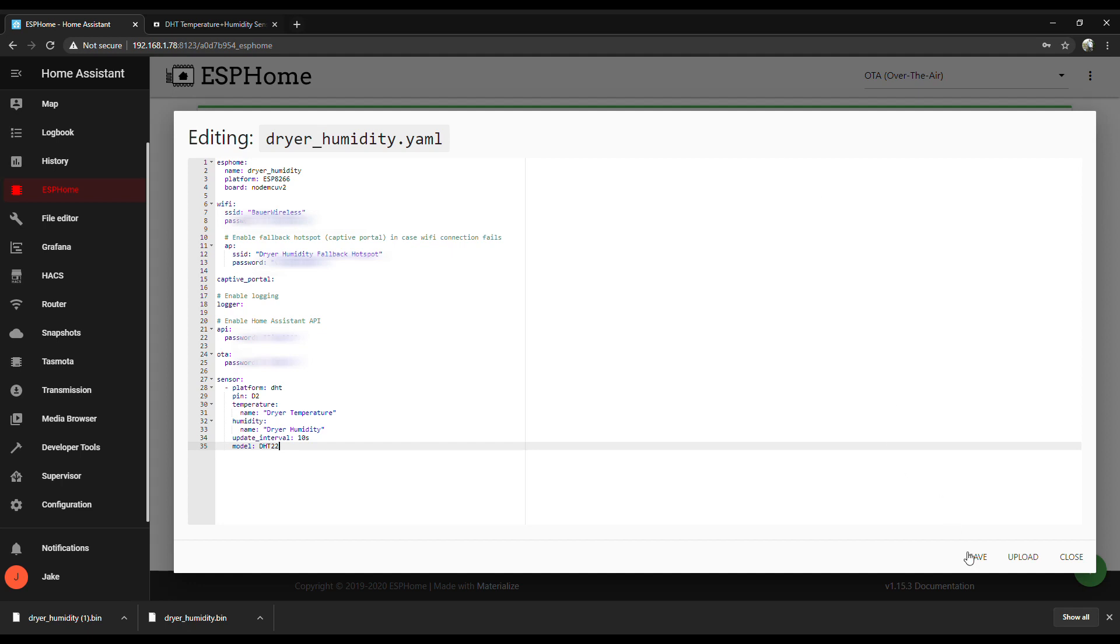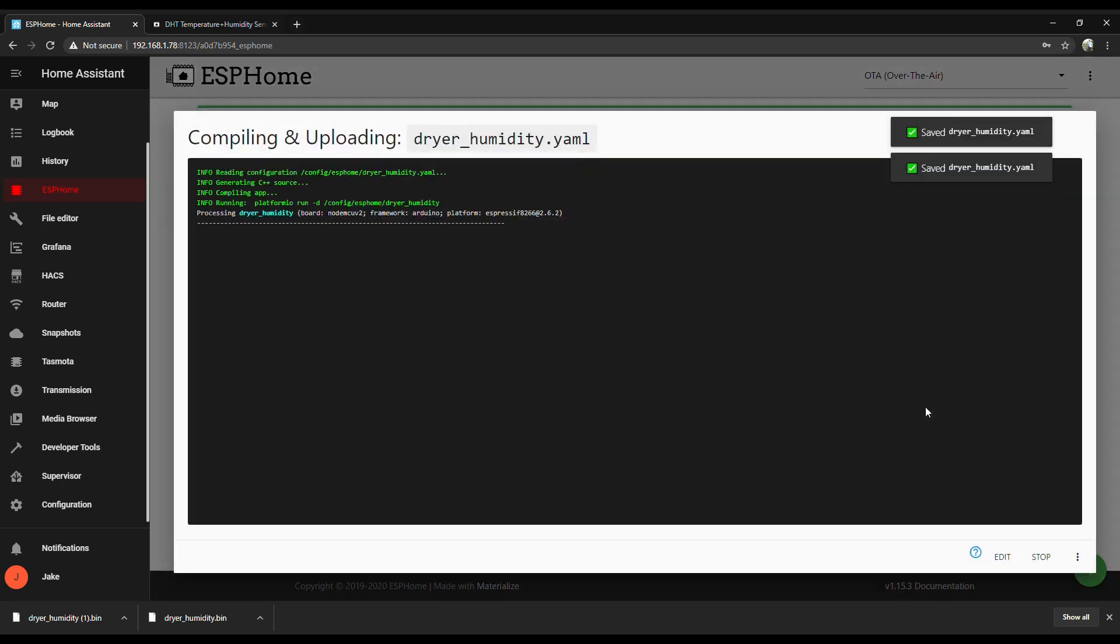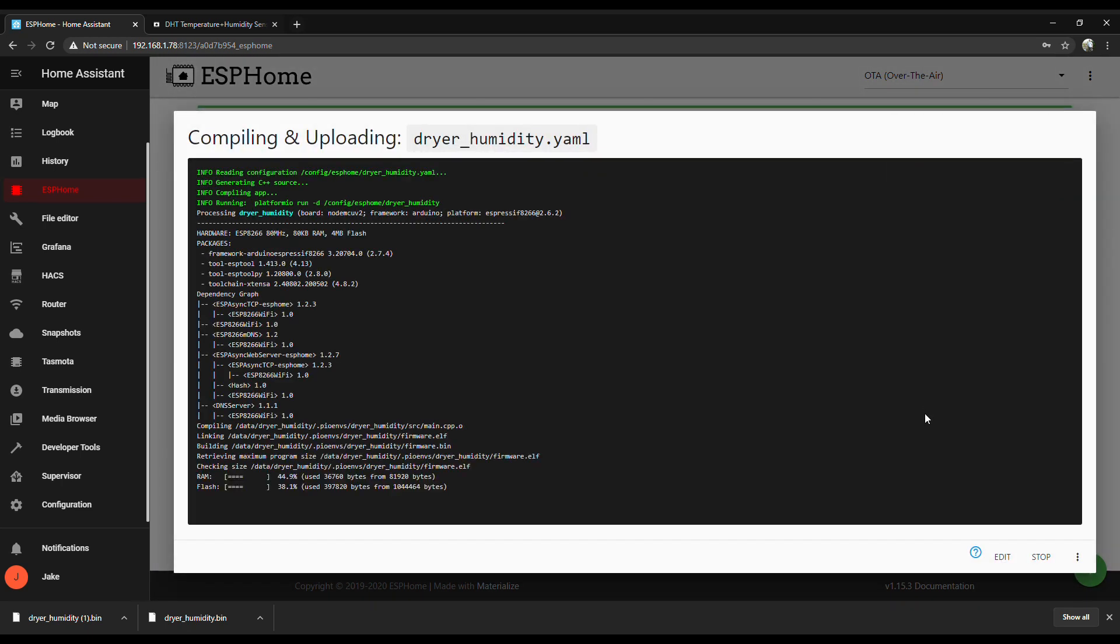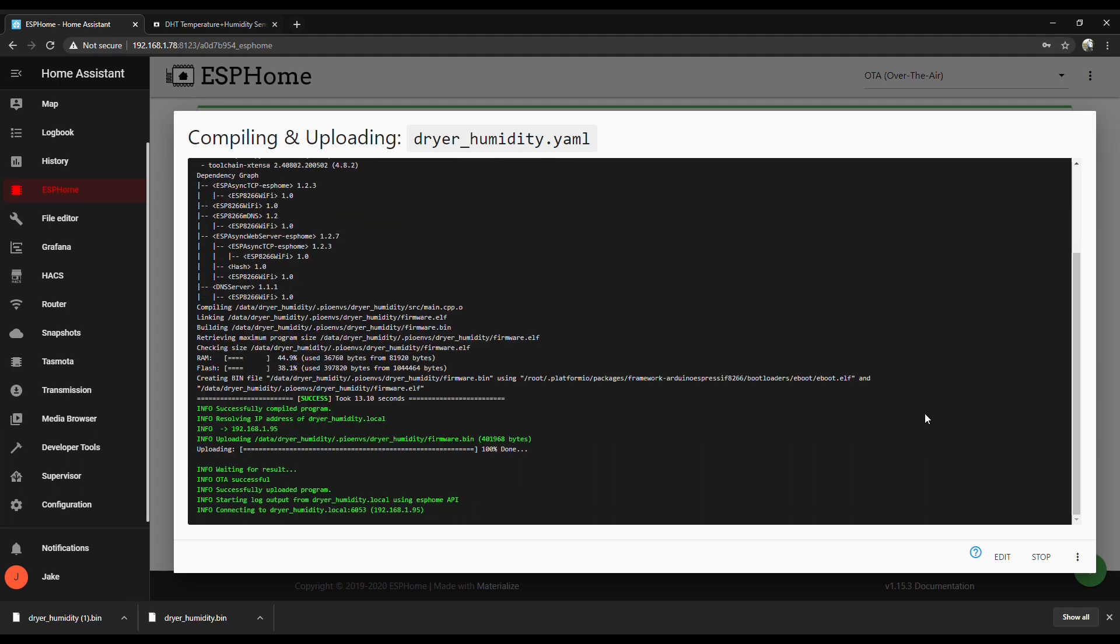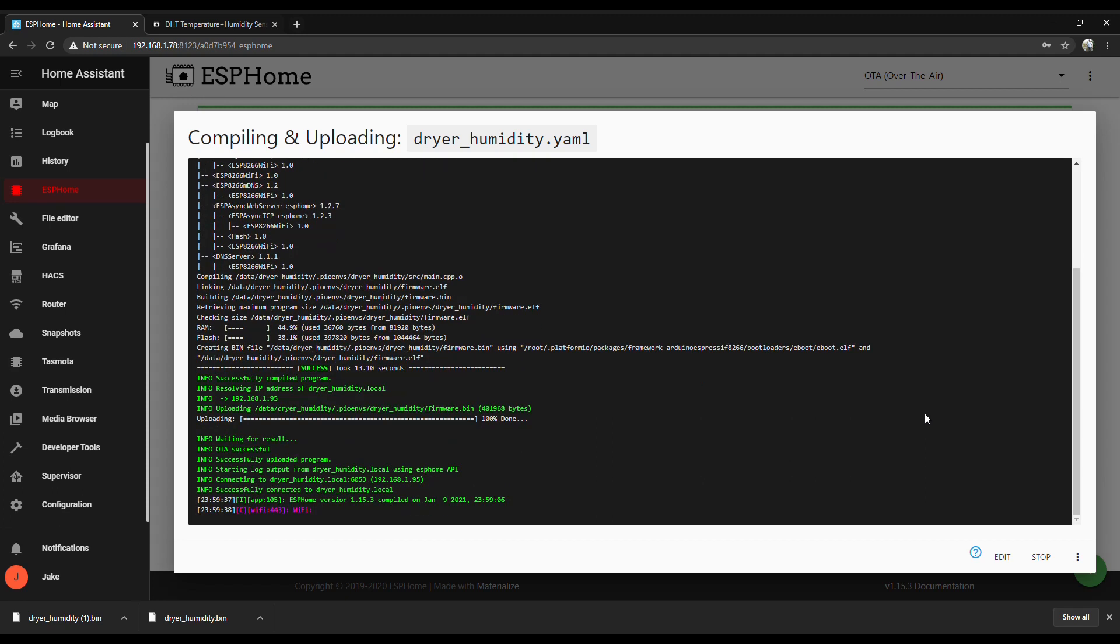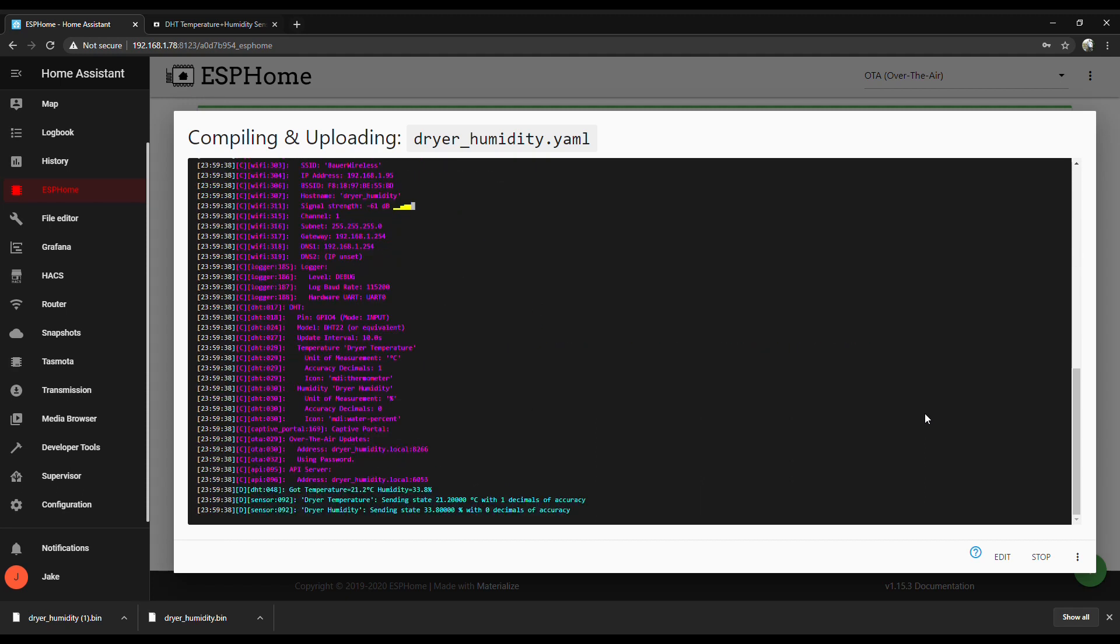Hit save and upload it again. And any changes you need to make in the future are just that easy. And now our readings are accurate.